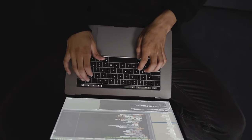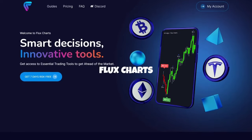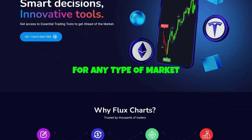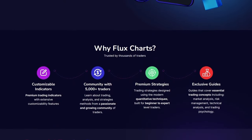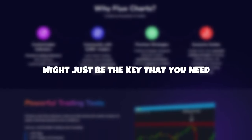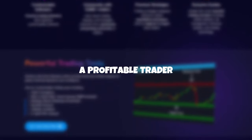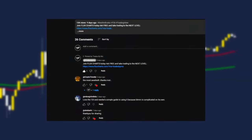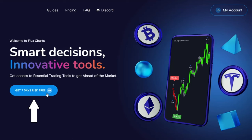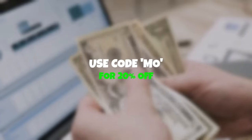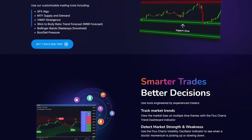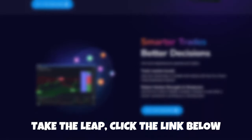FluxCharts has sponsored today's video. They have a massive range of insanely powerful indicators for any type of market. I've tested out a few of their indicators on the channel and have had very good success with them. You've got two options: click the link below for a 7-day completely risk-free trial, or use code MO at checkout for 20% off. Don't wait any longer — take the leap and I'll see you in the Discord making money.